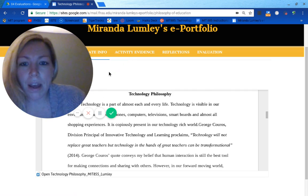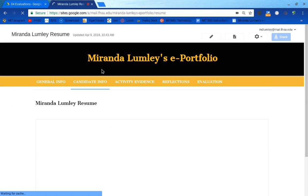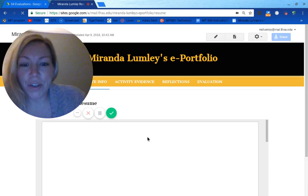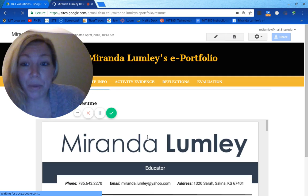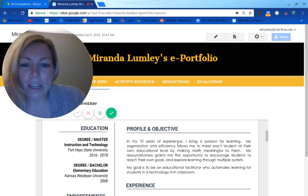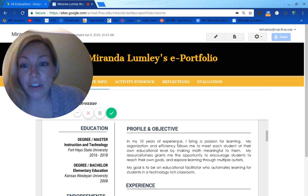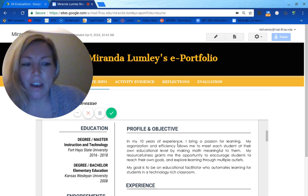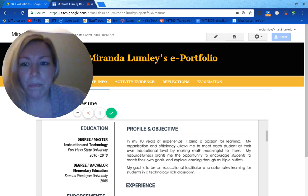In my resume, which was fun to create since I haven't done one in a really long time, I am not planning to pursue a new position — I am planning to stay in the classroom. The most important piece is just my objective and goal: to be an educational facilitator who automates learning for students in a technology-rich classroom. That's really where I see my philosophy and objective meshing together.